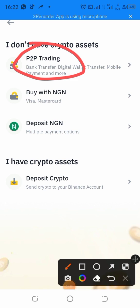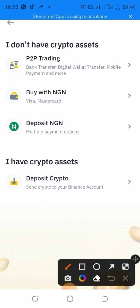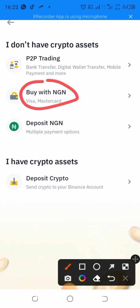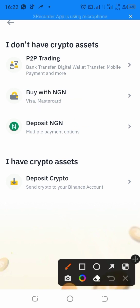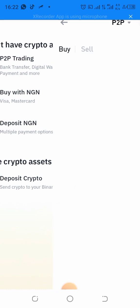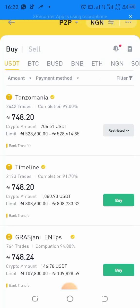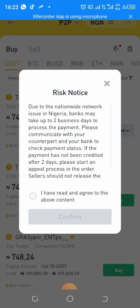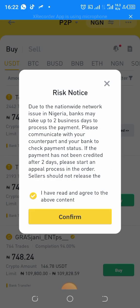You can choose P2P, which is peer-to-peer, or you can use your Mastercard. For peer-to-peer, simply click on P2P — it's very easy. You will see the rates of different people listed there.